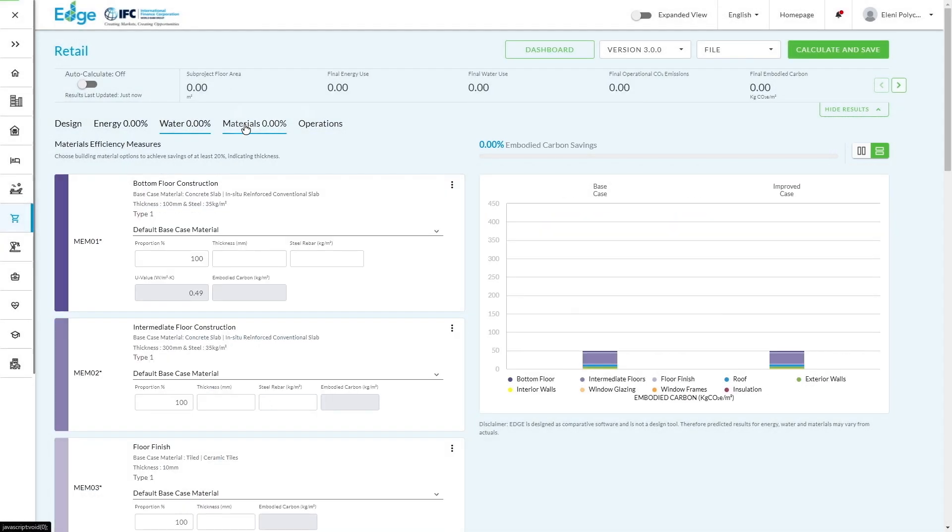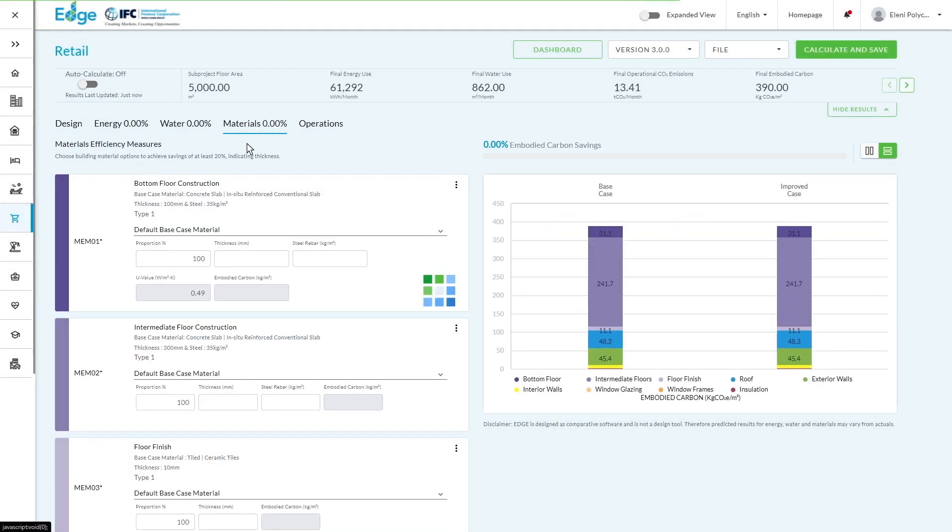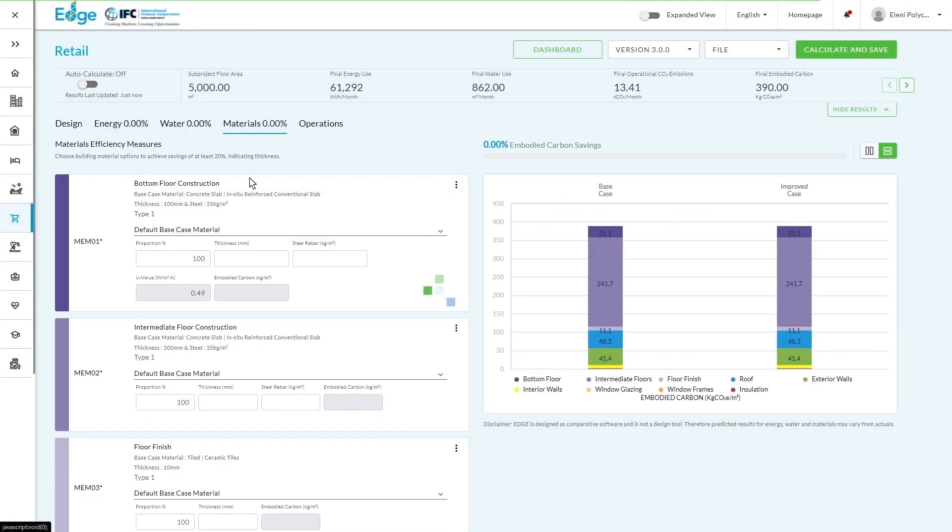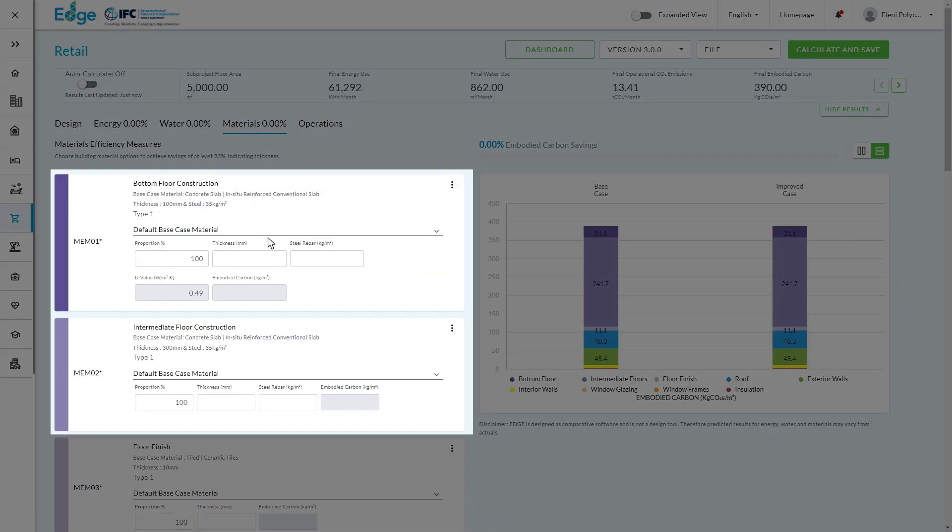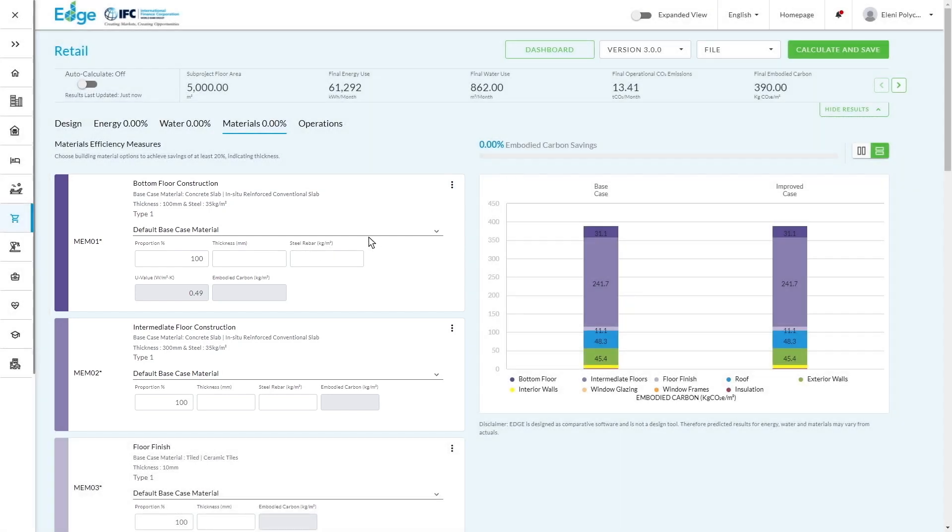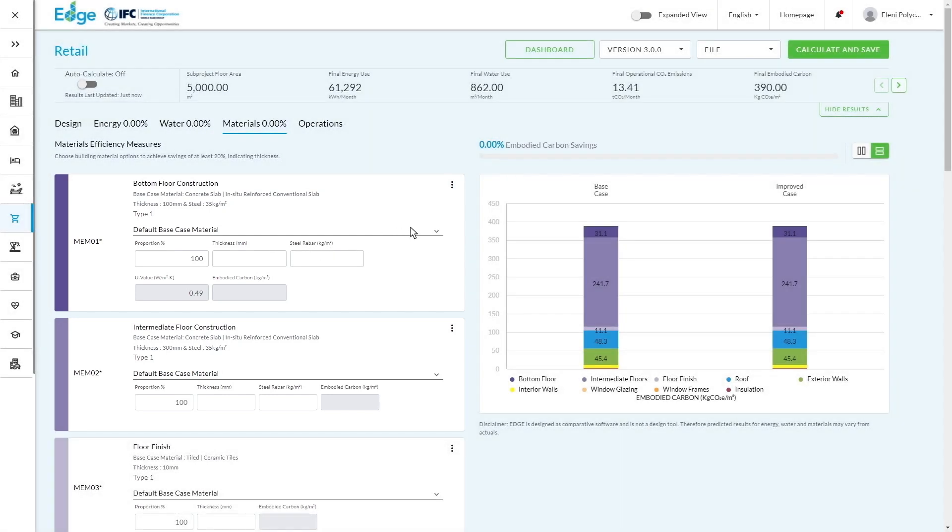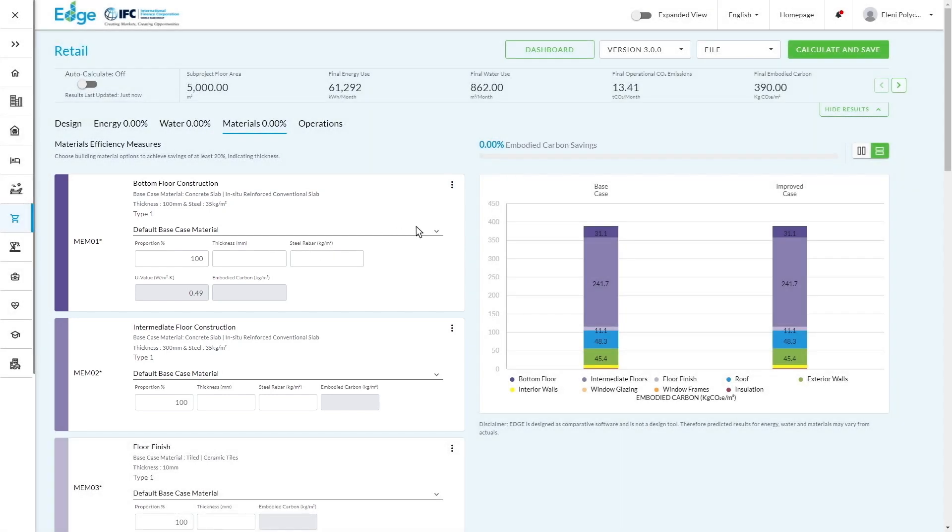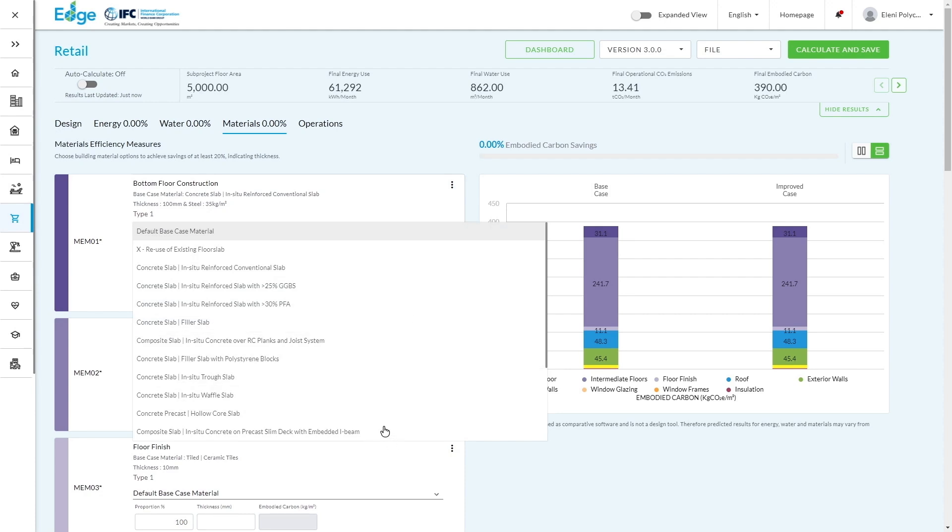This is the Materials tab, slightly different in the sense that we have predefined areas within the building. So floors, roofs, etc. And then we have a drop-down selection of the different types of materials.